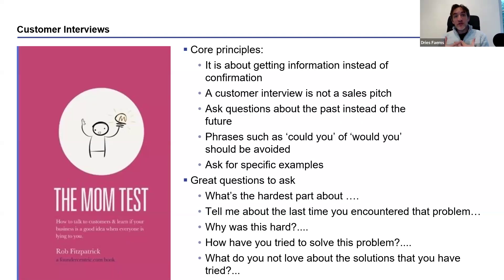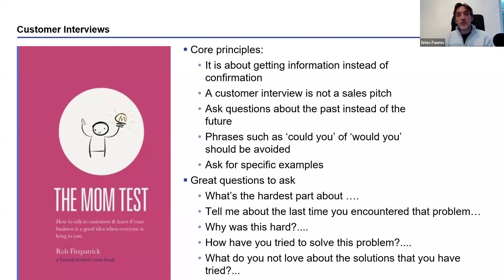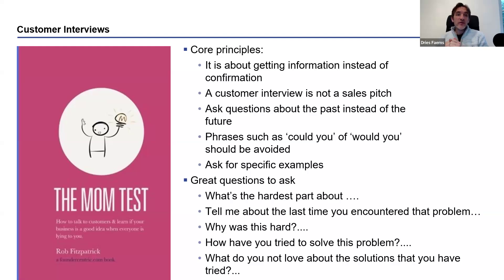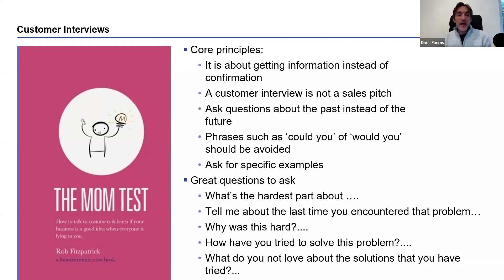When we want to develop a new venture, a new startup, it's very important that we understand in depth the problem that we want to solve. That means we need to understand what is the pain point of our potential customers and how will we be able to solve it. That's why we want to do interviews to get a deep understanding of the pain point and how potential customers experience this pain point.